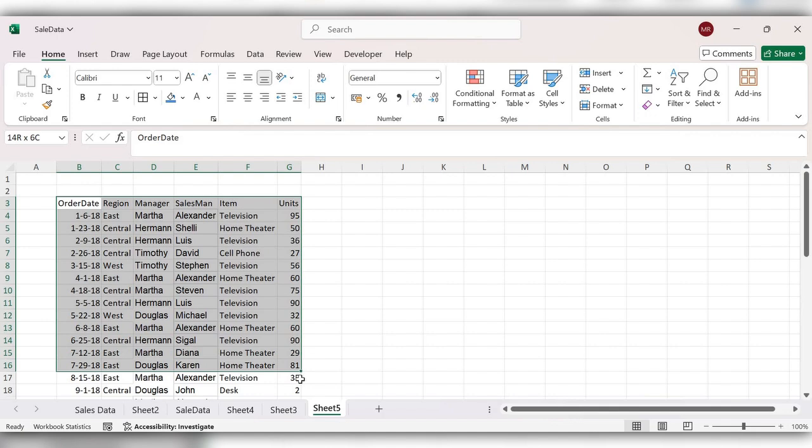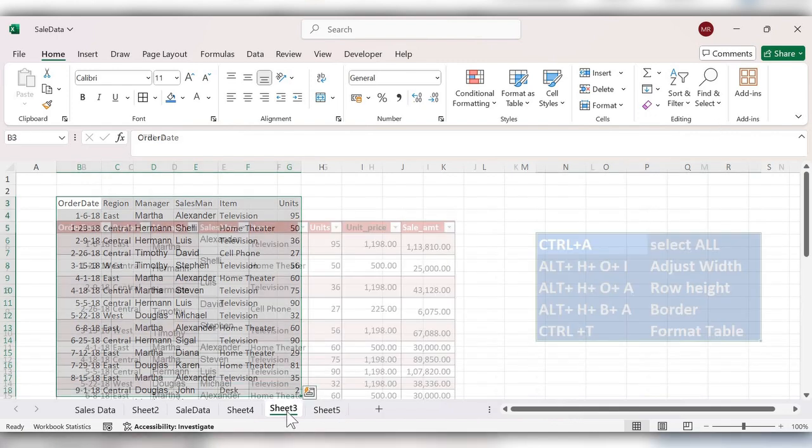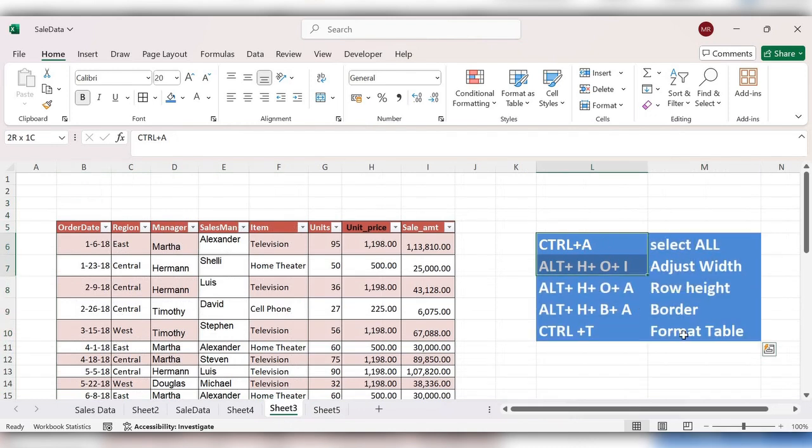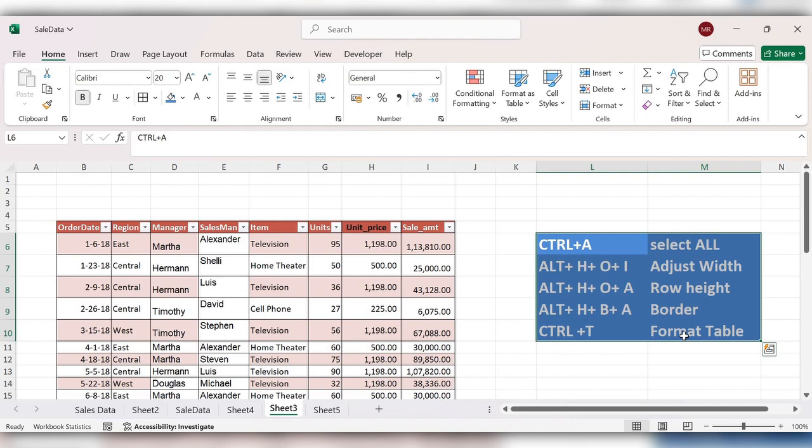This way we can use the Format option to arrange the table. These are some of the shortcuts we discussed in this video. For more videos, please like, share, and subscribe to our channel. Thank you!